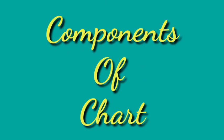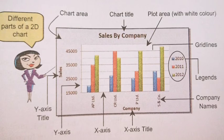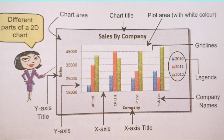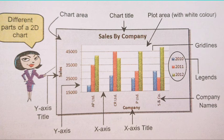Components of chart. By this image you can easily see that there are different components of chart. The first one is the chart area, which you can see here.